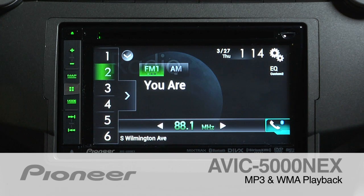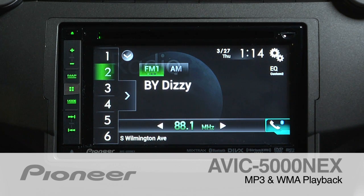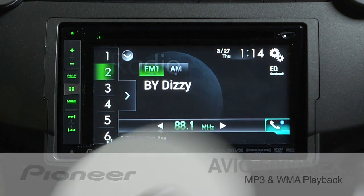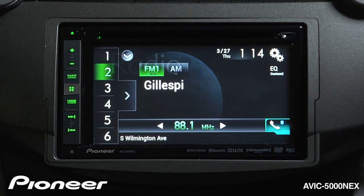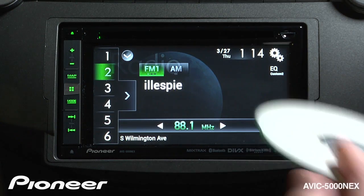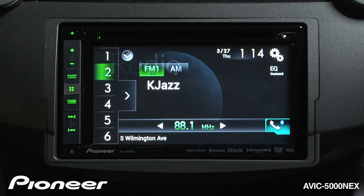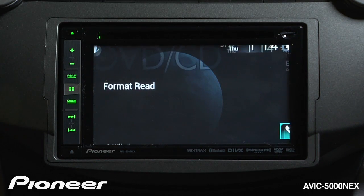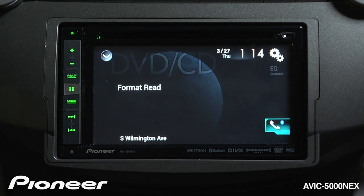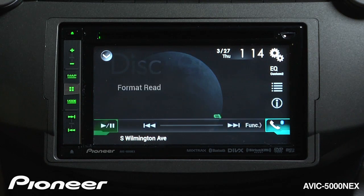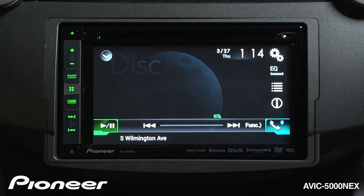The AVIC 5000 NEXT will let me play back MP3 and WMA files that are burned to a disc. All you have to do is create a file structure and burn that onto a disc and drop it into the CD-DVD slot right here. After a brief format read, the system will start to play from the first song in the first folder.